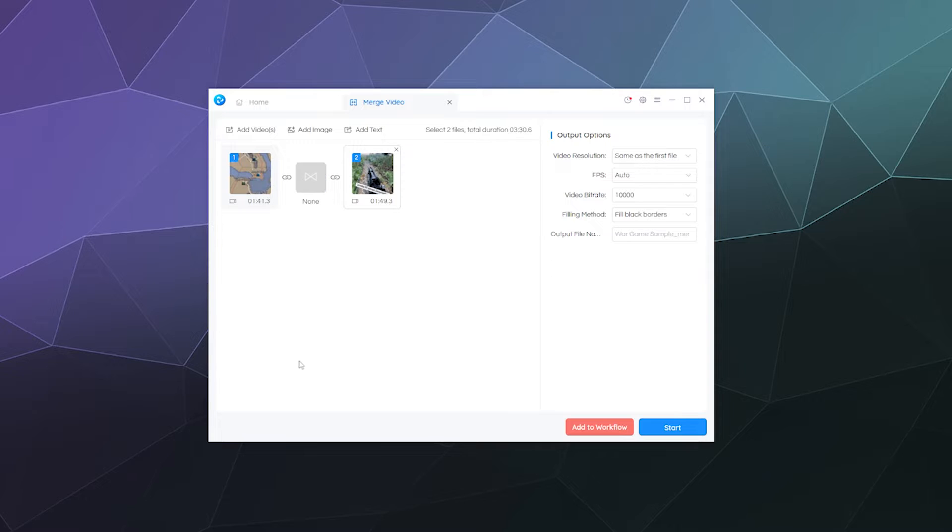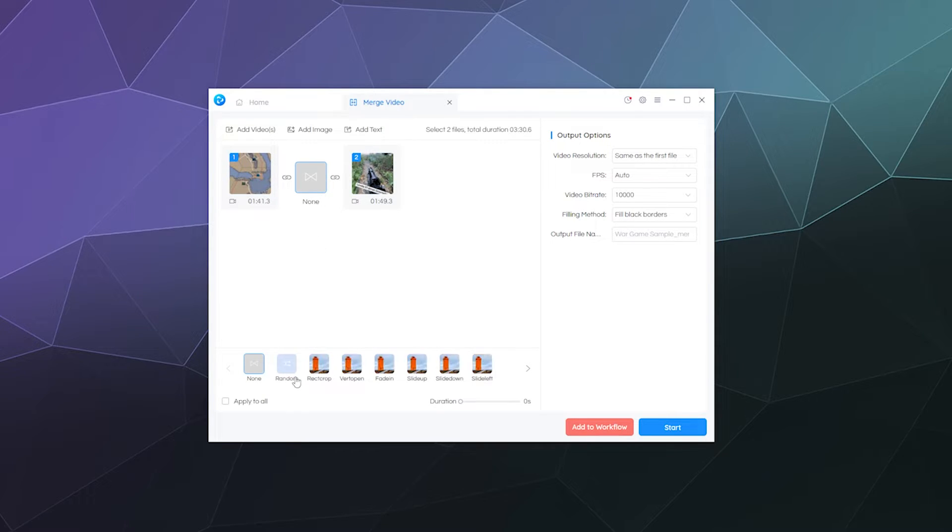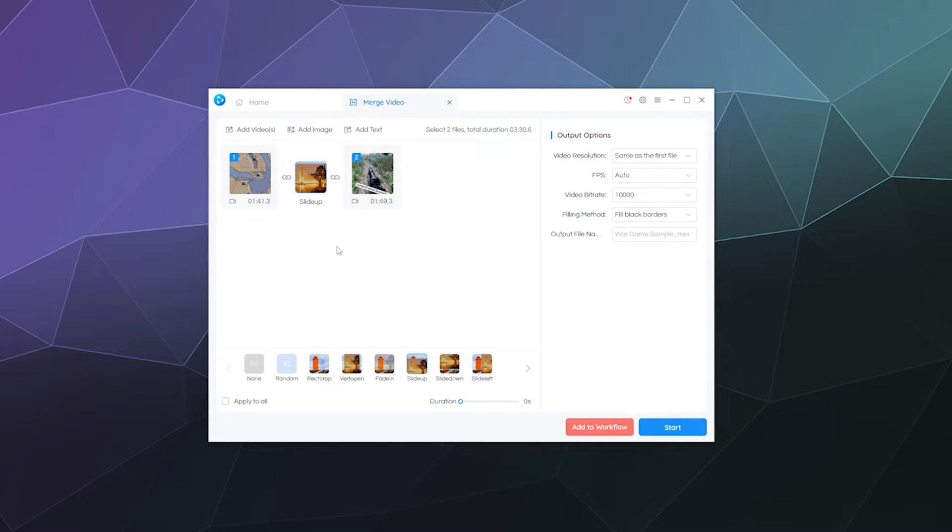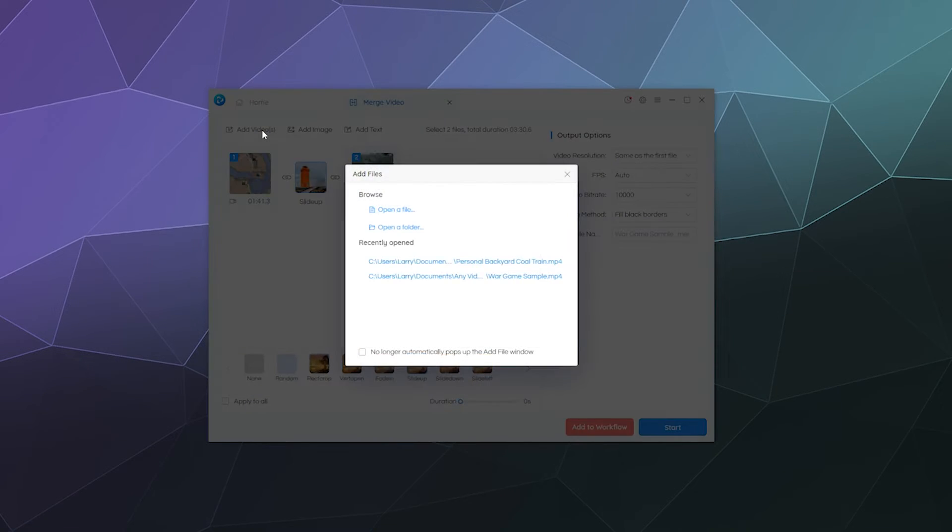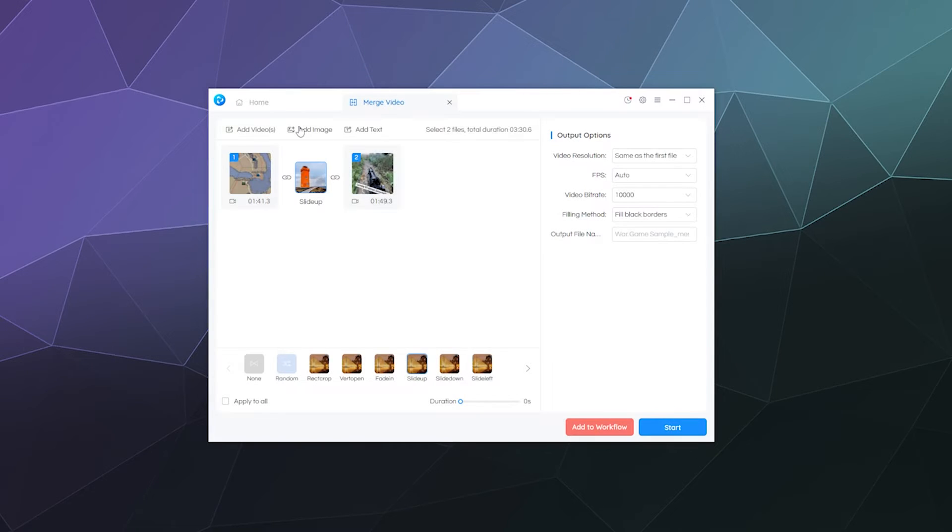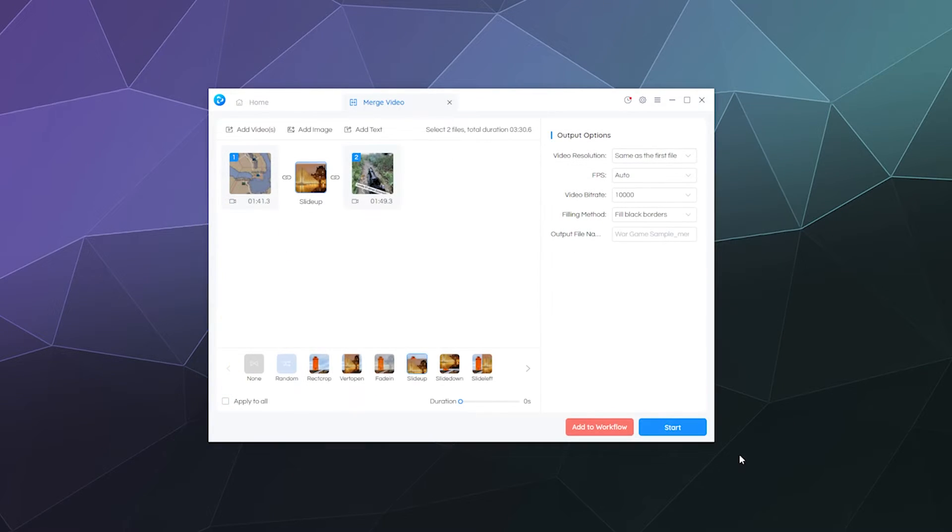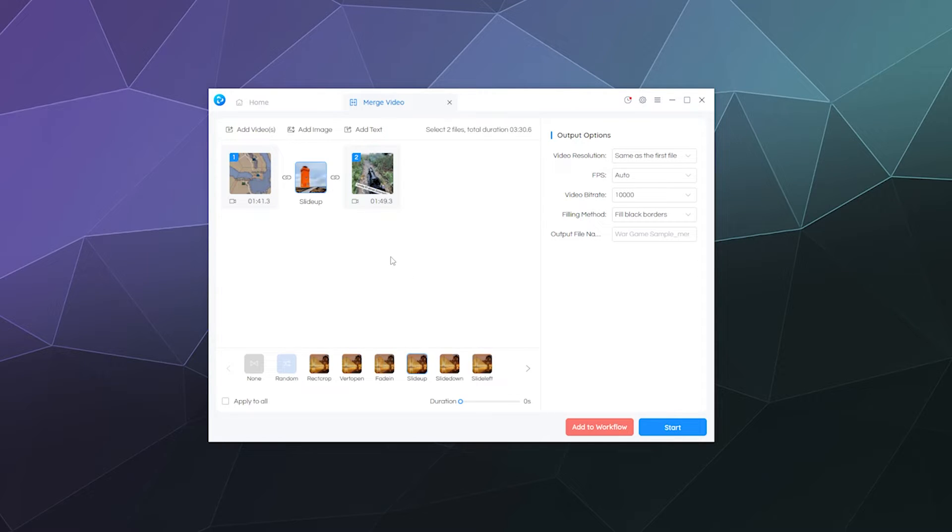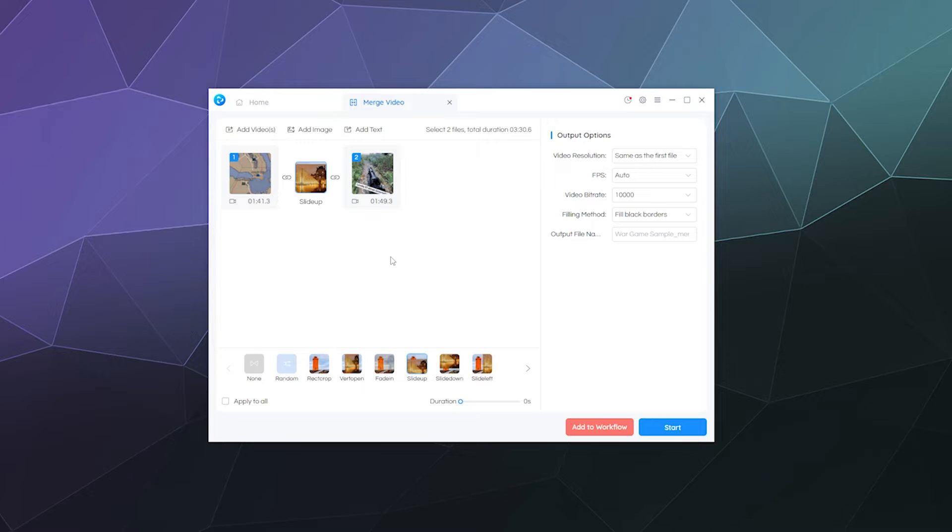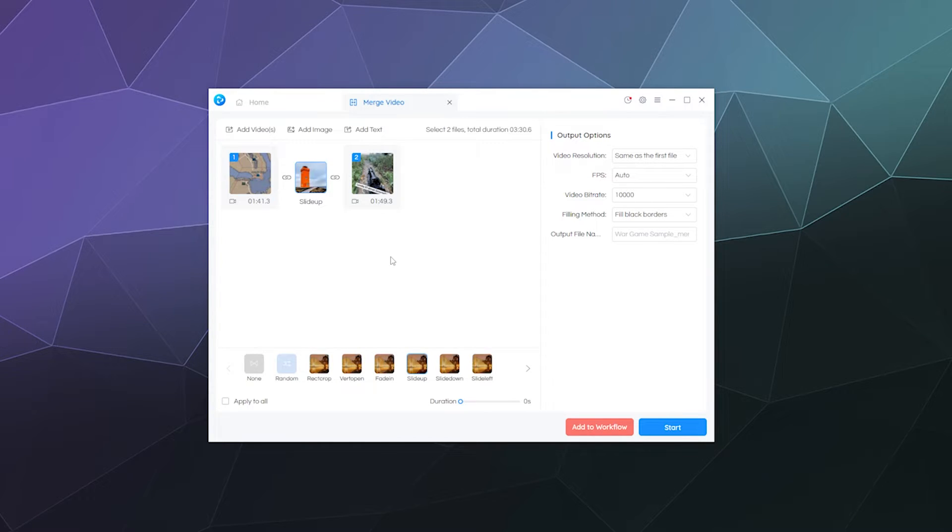I can play around with that by just clicking and dragging them into whatever order I want. And then I even have the option down here to click on this transition and add a transition effect if I want. I can also add additional videos by clicking on this button up here. I can add images from my computer if I have ones that I want to add as well, if I want to create a slideshow.